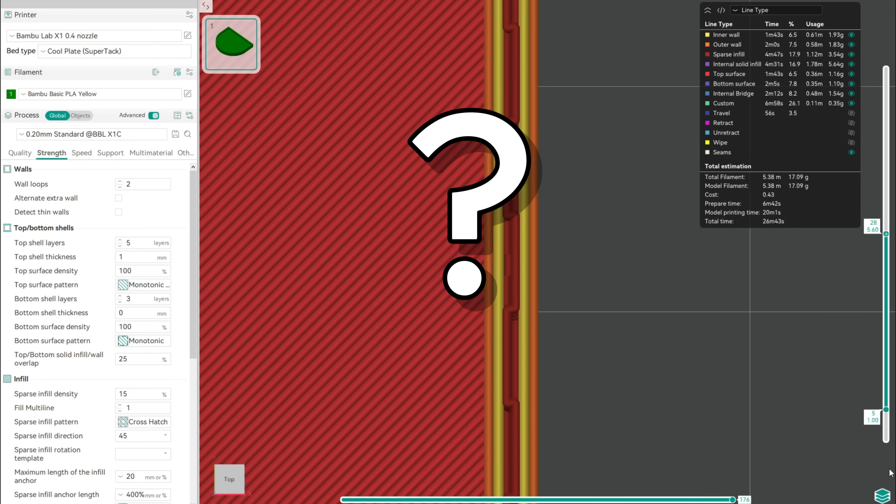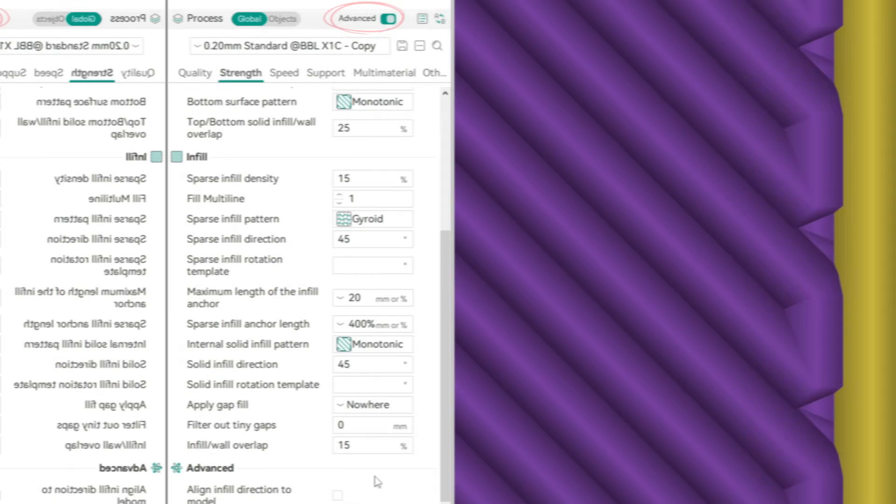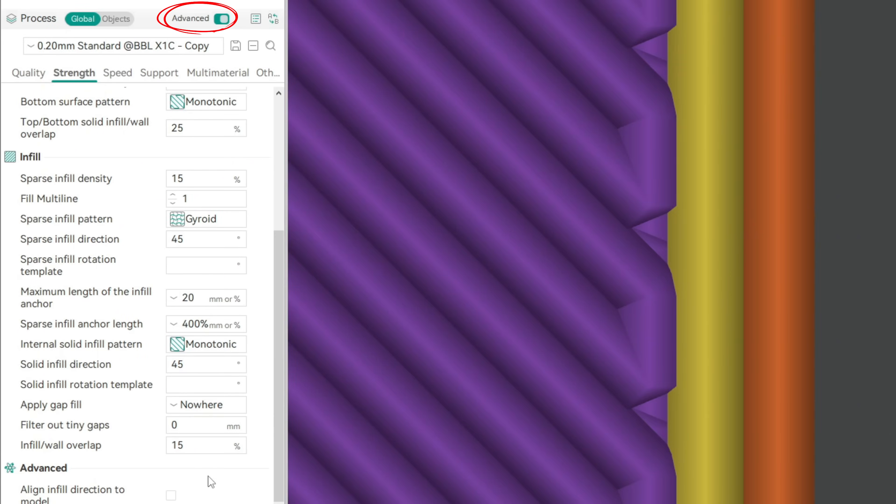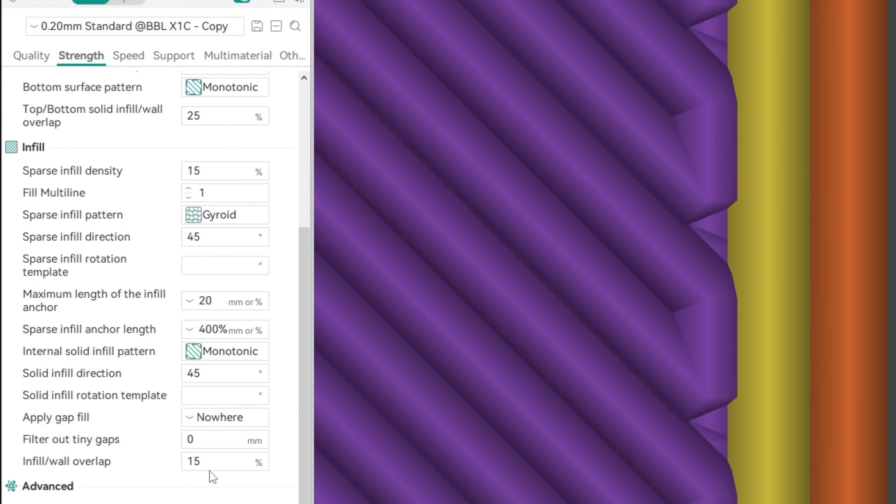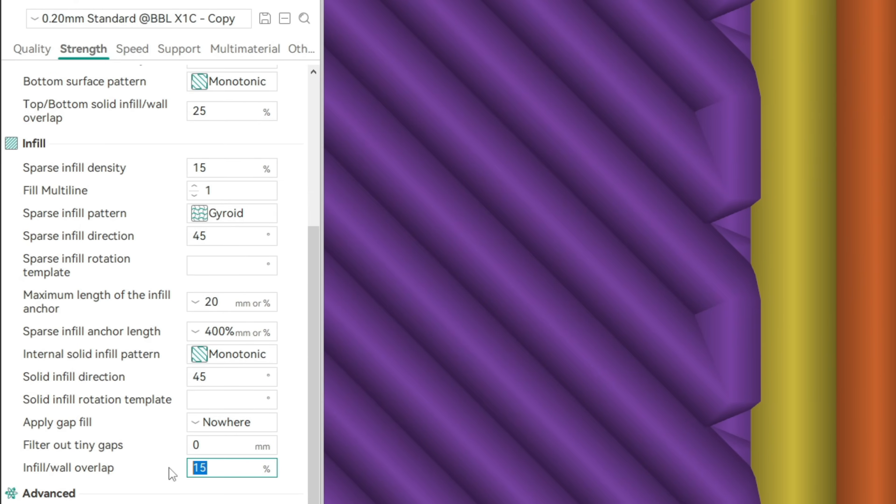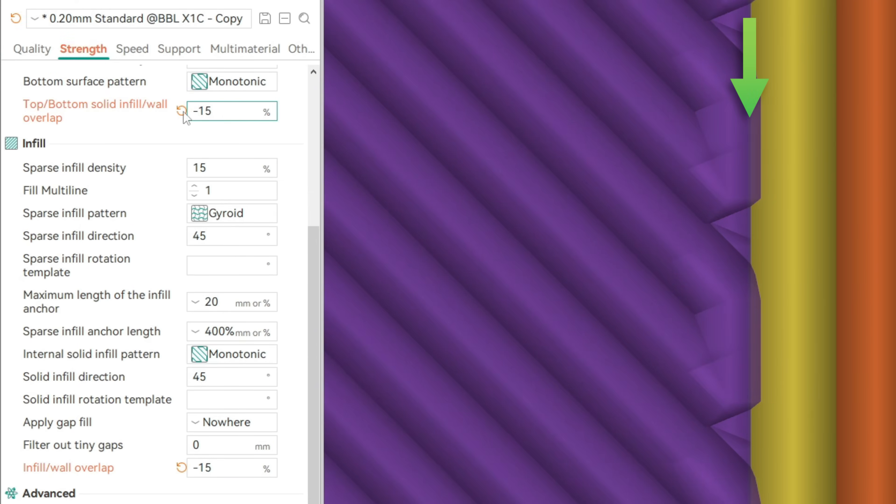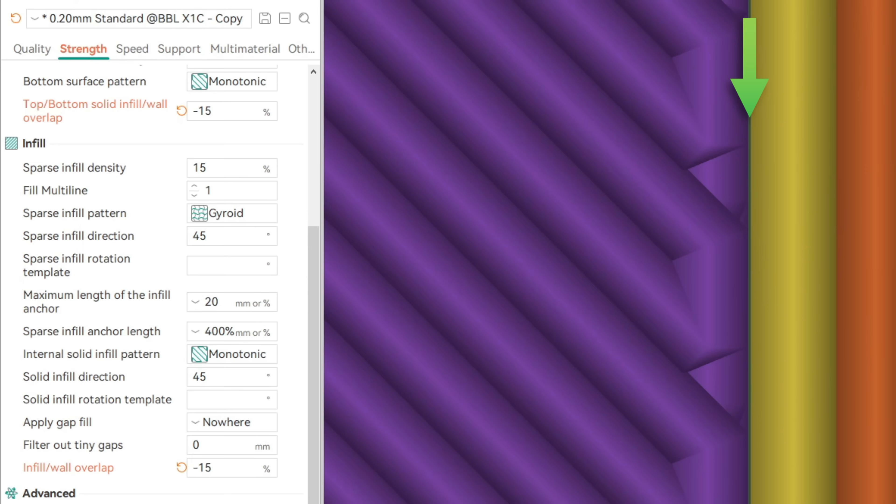But what if we can't change the design? The first logical approach is reducing the top and infill overlap for walls, which is normally set to 15%. Setting it to zero, or for example even negative values, generates a gap to our walls. Be careful, even zero percent weakens the part considerably.